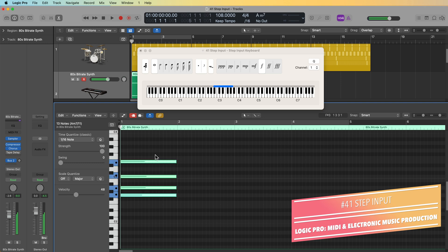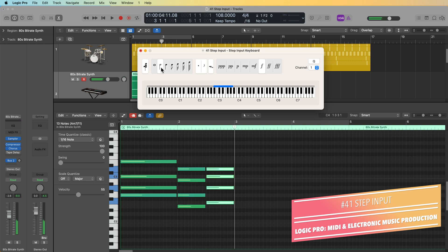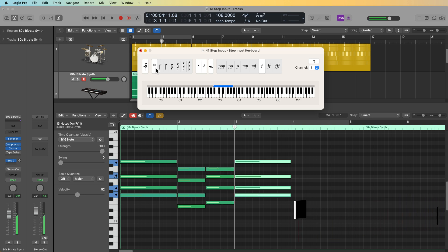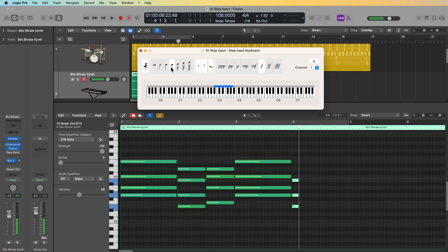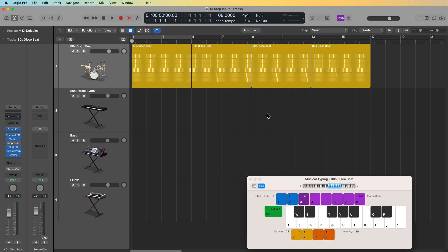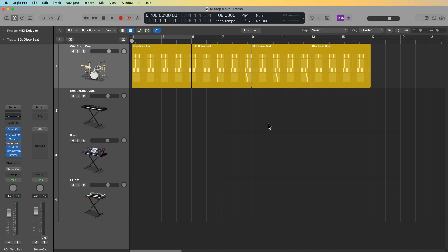Step Input allows you to enter in notes without having to record in real time. So if you struggle playing in real time or recording with your MIDI controller, or maybe you're a beginner at keyboard, this technique can be really helpful for you. There are two main ways you can use Step Input, one with your MIDI controller, or two if you don't have a MIDI controller, you can use Logic's built-in musical typing keyboard, which you can hide and show by pressing Command-K. So in this video, I'll demonstrate both methods, first with a MIDI controller and then second with the musical typing keyboard.